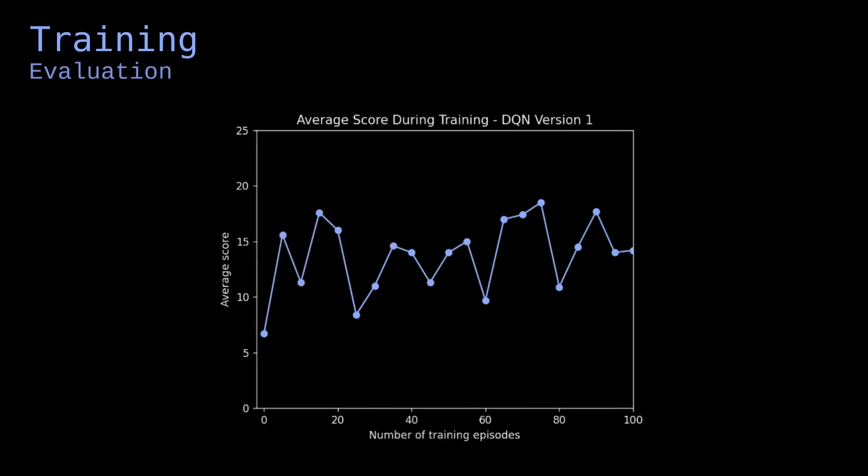This graph shows the performances of the model over its training. The x-axis shows the number of episodes, and the y-axis shows the average score obtained by the agent when we evaluated between episodes. The model gradually improves, but its performances are very unstable. We can improve the training process to stabilize and enhance the performances of the model.